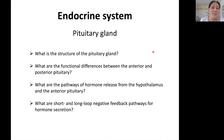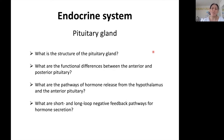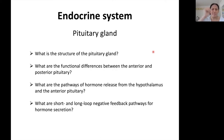Hi folks, welcome back to our discussion of the endocrine system. Remember that we went over the general functions of the endocrine system, and then we covered the different chemical classes of hormones that we find in the body. Now we're going to focus on the pituitary gland. I want to remind you that you should be filling out your worksheet as you go through these lectures.